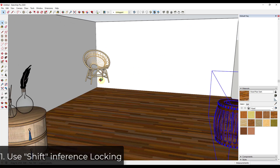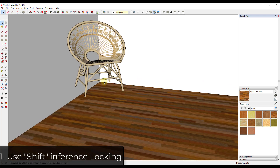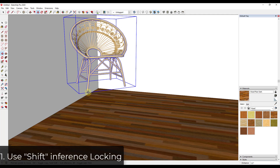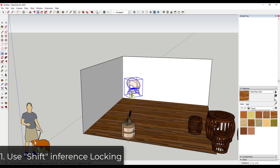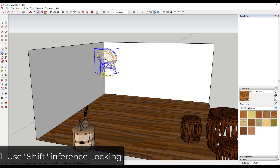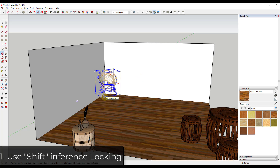Tip number one — the most important tip — is to use inference locking with the Shift key. With the move tool (tap M), set a base point and single click. Notice how the object can jump around. Instead, move your mouse until you get the blue dotted line, then hold Shift to lock to the blue axis. This lets you move things strictly up or down without worrying about anything else.